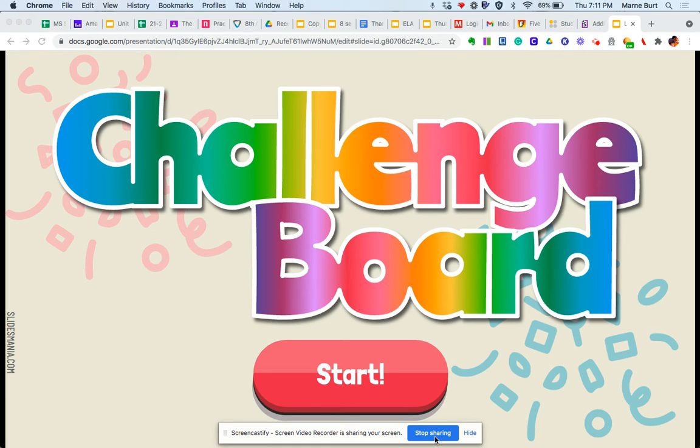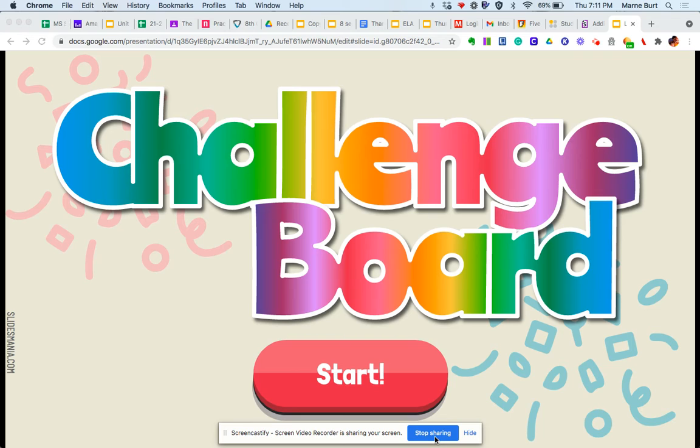and then an overall kind of weekly who meets their challenges. And then we'll do a class competition, 6th, 7th, and 8th, who has the highest percentage of points met.